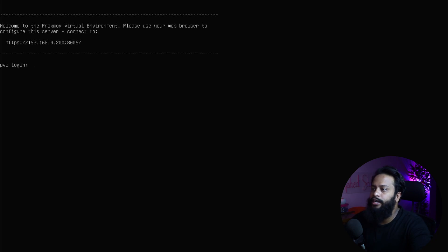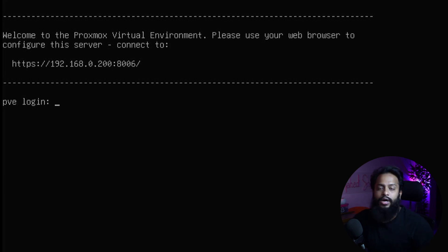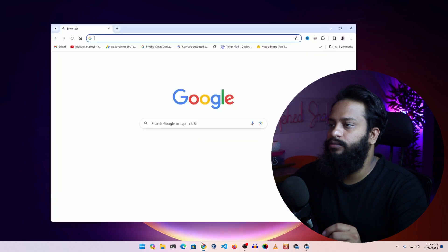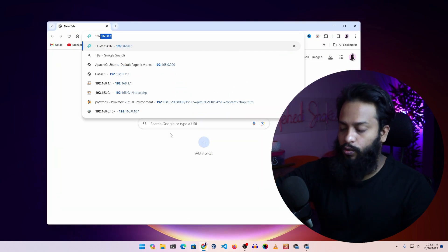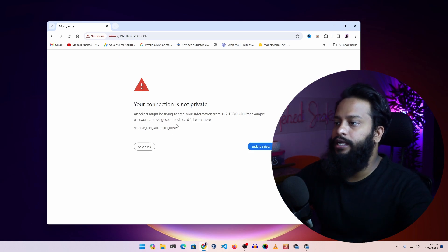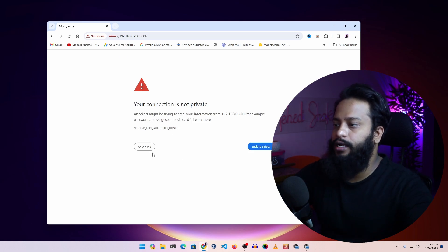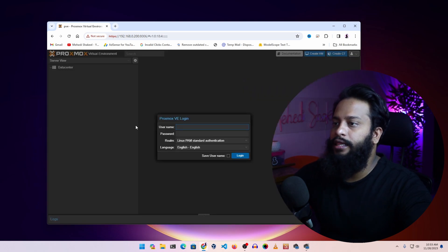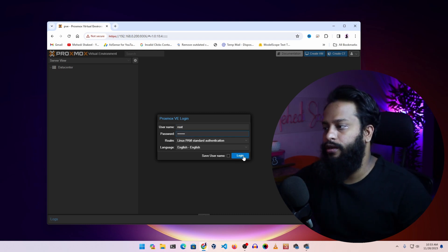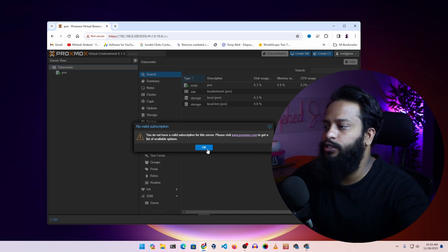On the screen it shows us the IP address 192.168.0.200 with port number 8006. Now let me show you how to access the Proxmox Virtual Environment dashboard using this IP address. Open up any browser and navigate to 192.168.0.200:8006, then press Enter. You will get a connection error page — click on Advanced, then click 'Proceed to unsafe'. This is the Proxmox Virtual Environment login page. Type the username 'root', then type the password you set during installation, and click Login. If you get a 'no valid subscription' pop-up, just click OK.